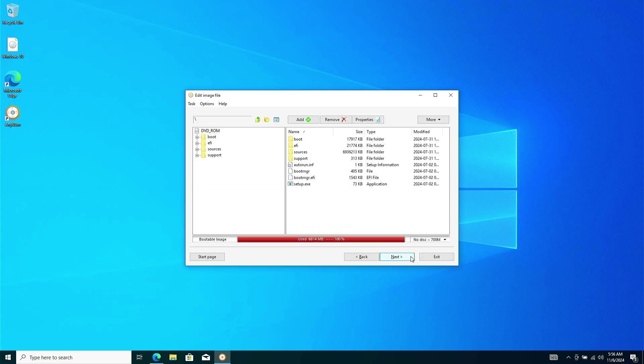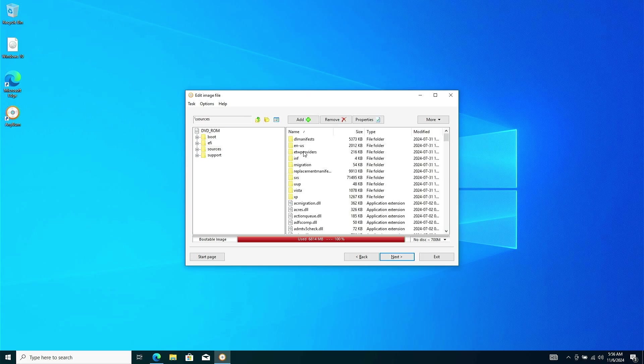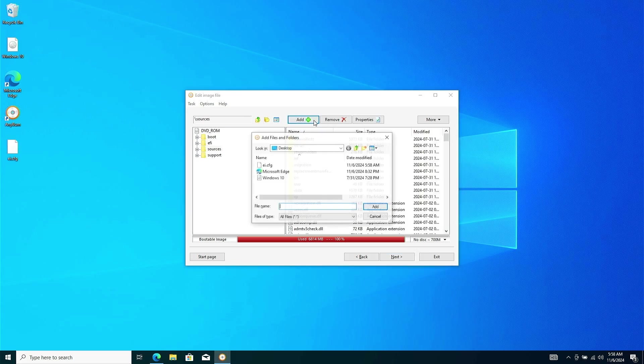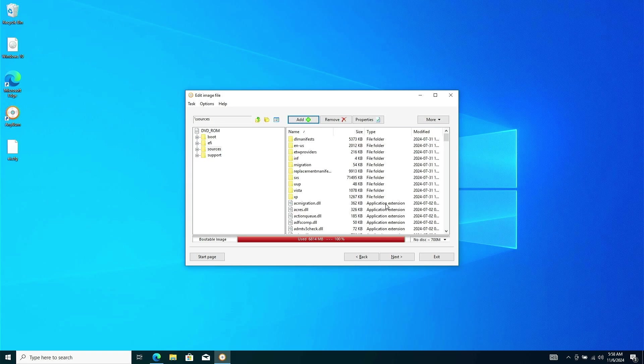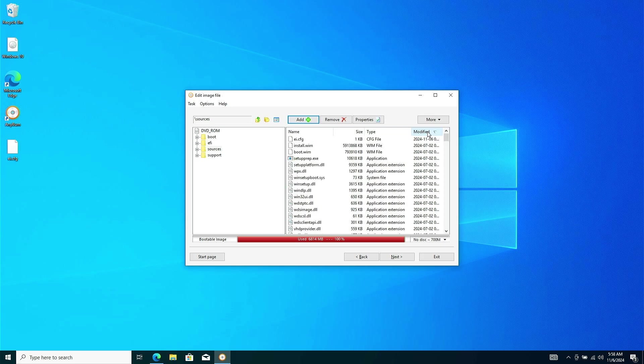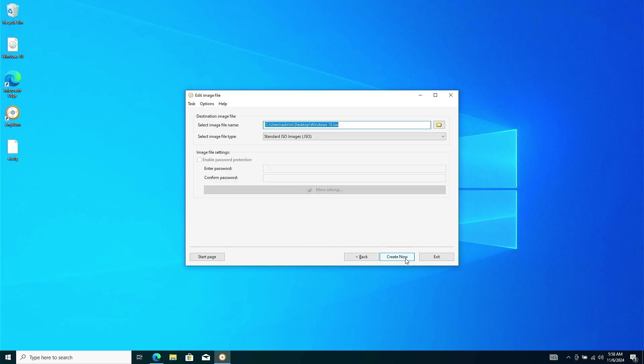Inside any burn, open the Sources folder, then add the .ei.cfg file into it. Enter a desired name for your custom ISO file and click Create Now to generate the modified ISO image.